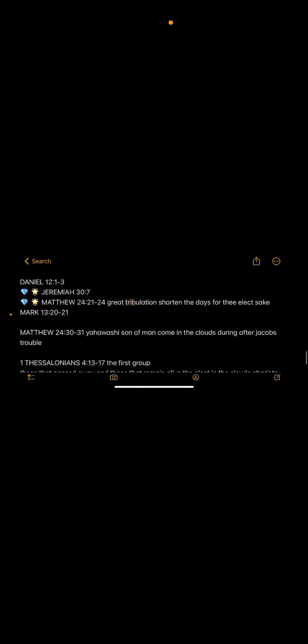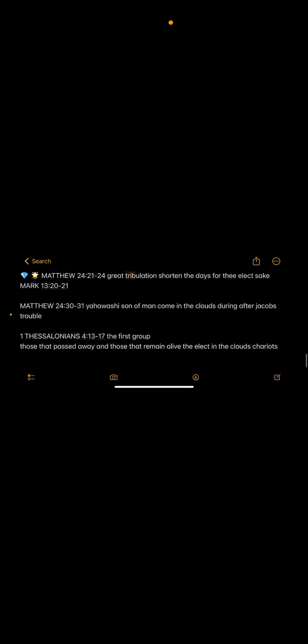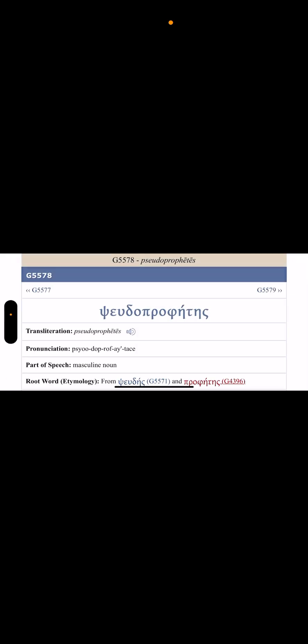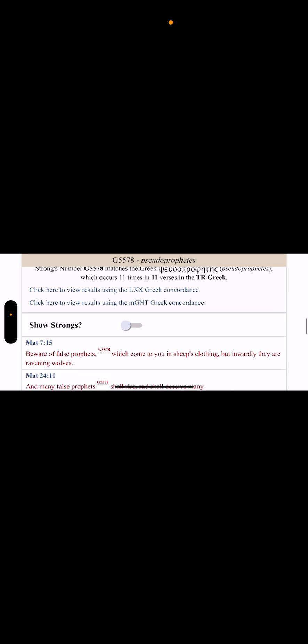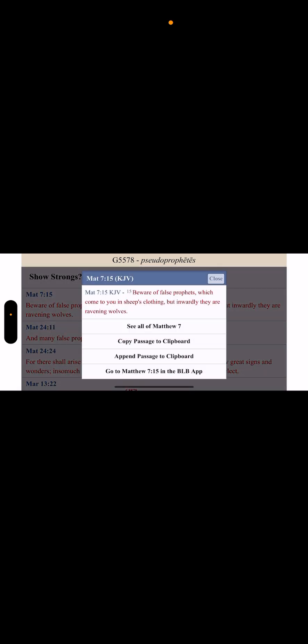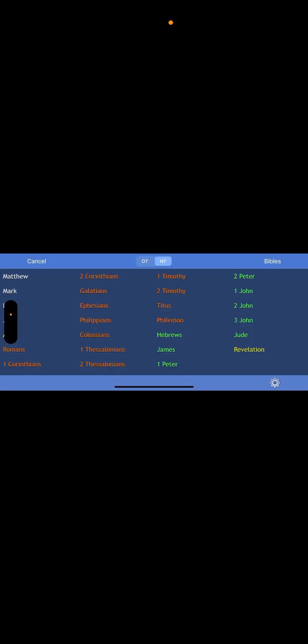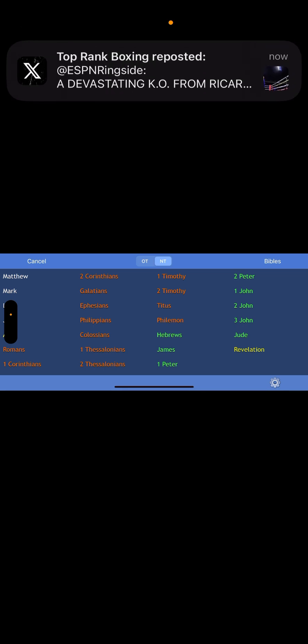Let's read verse 21. And when they had preached the gospel to that city and had taught many, they returned again to Lystra and to Iconium and Antioch, confirming the souls of the disciples and exhorting them to continue in the faith and that we must through much tribulation enter into the kingdom of the Most High. We got to go through that hell. We got to go through the straight gate. So when you go into these scriptures, it tells you about the Great Tribulation.